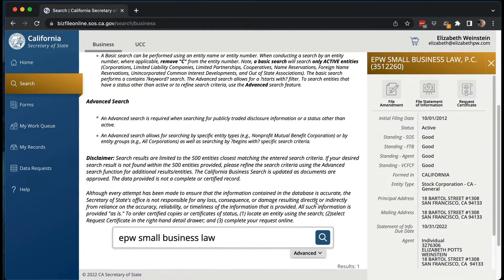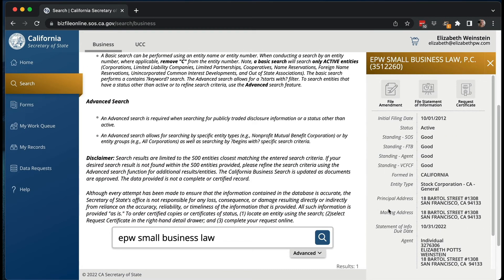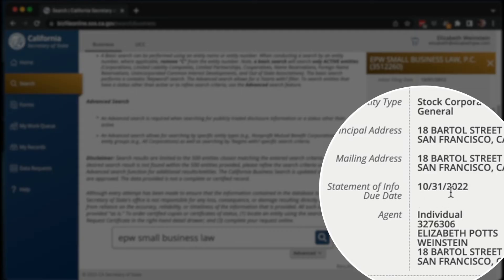By the way, don't forget the deadlines — the statement of information has to get filed for LLCs every two years and for corporations every year, and it's based upon the month that you created your LLC or corporation. Let me search for my business and show you — you can see that the statement of information due date is October 31st, 2022, because I formed this corporation on October 1st, 2012.